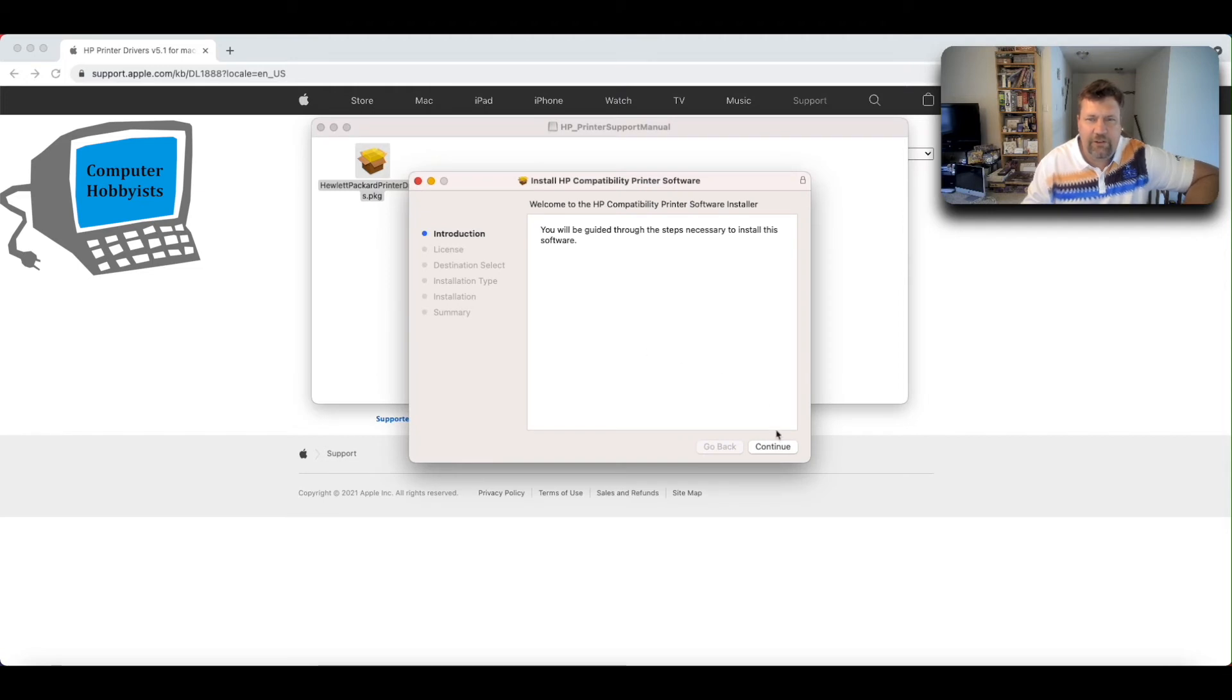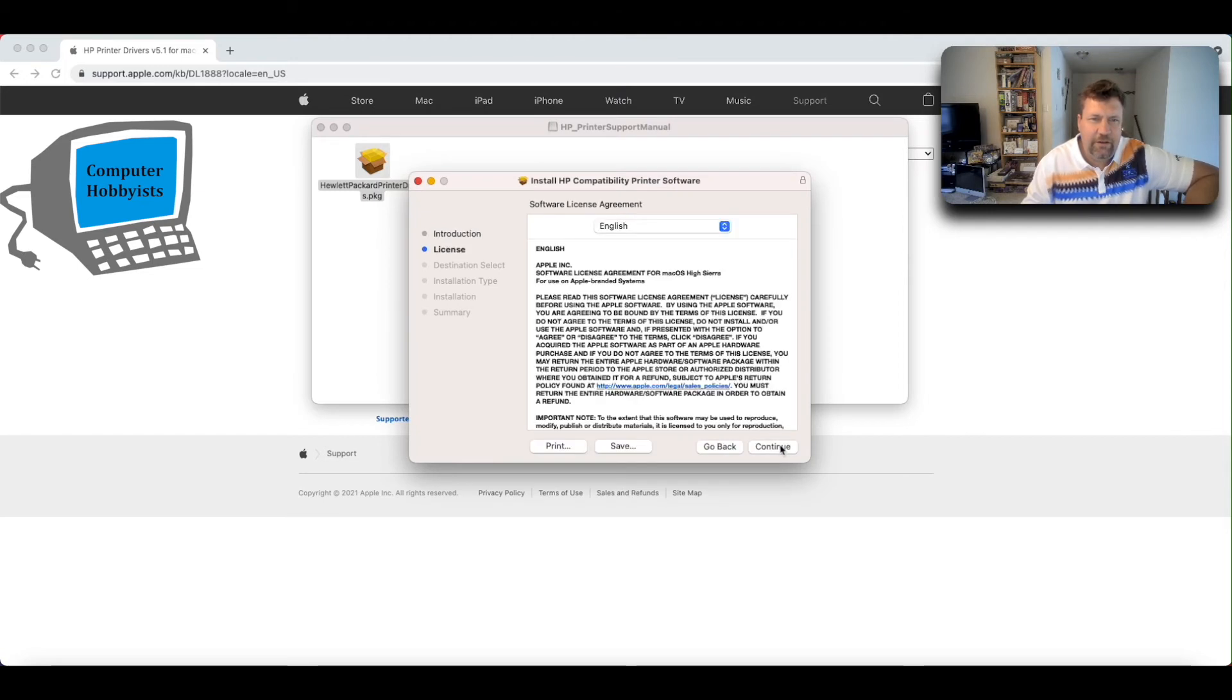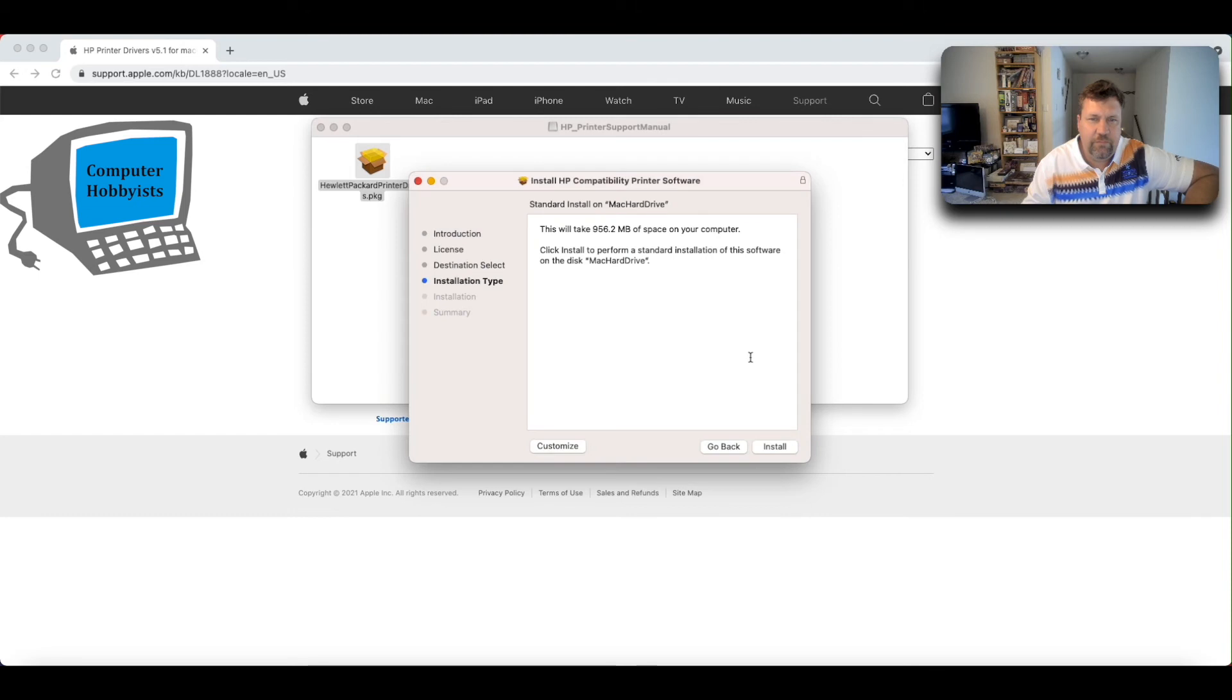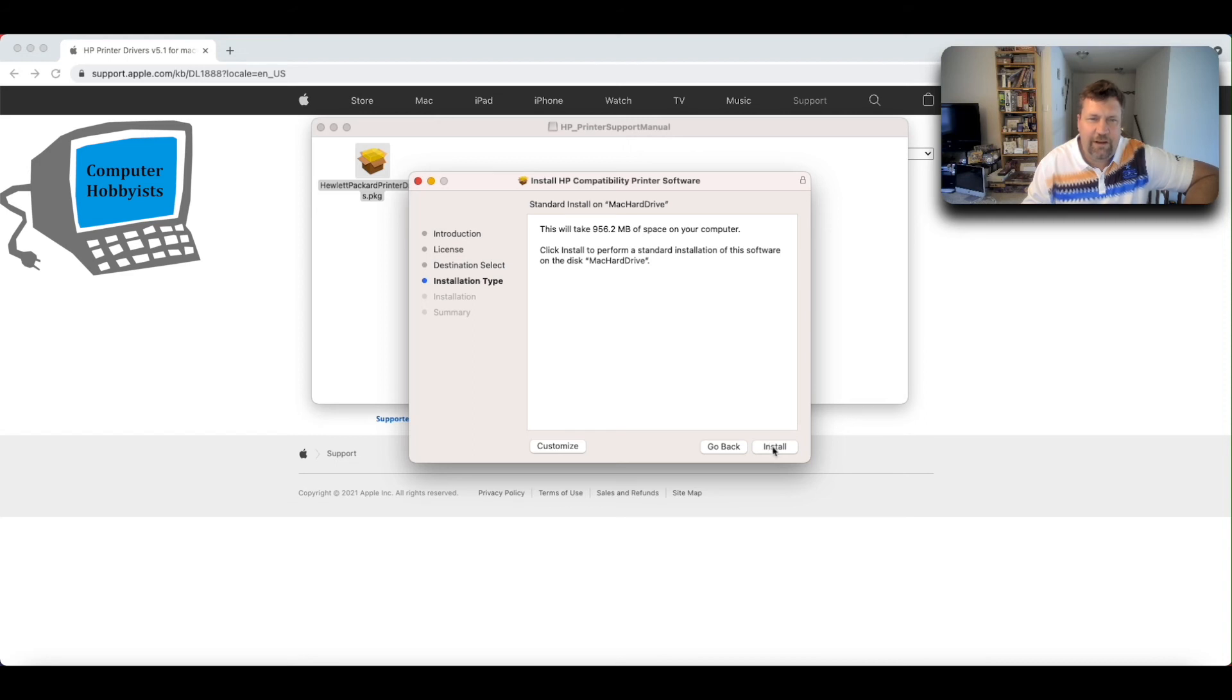And here's your installation. I'm not going to go through the full installation because I've already installed this, but it'll just ask you to agree to the license. And it tells you it's putting it on your hard drive. And then you would just click install. I'm not going to click that since I've already installed this.